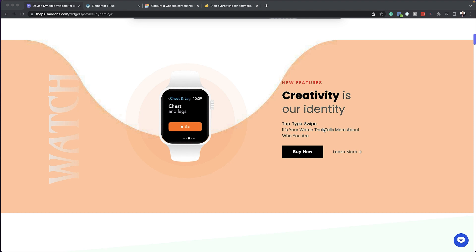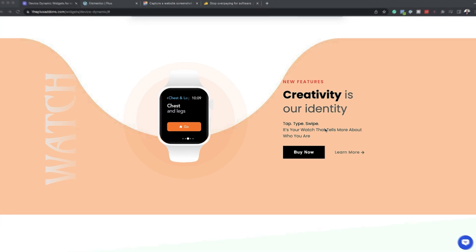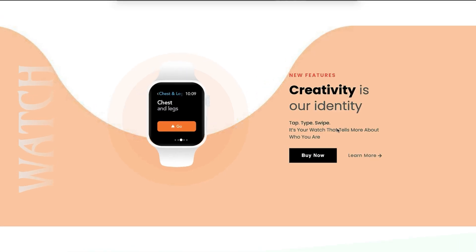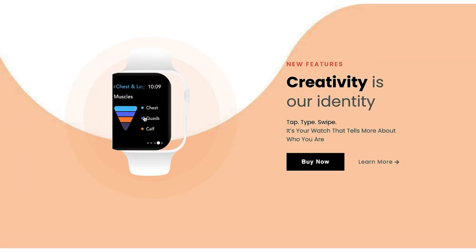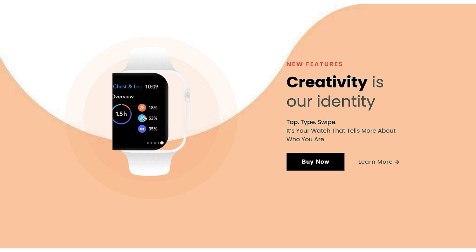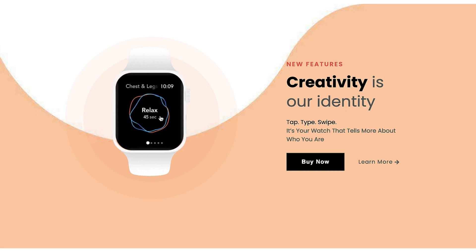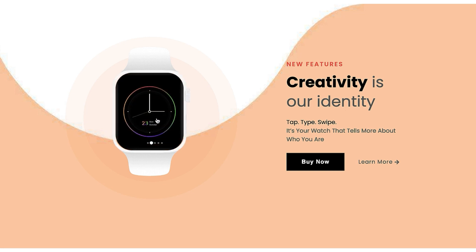In today's tutorial, I want to show you step by step how to create device mockups with scroll effects. Here we have our first example. You can actually click on this image and slide sideways like that, and as you can see, we can see different screens.